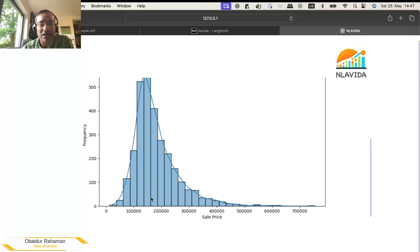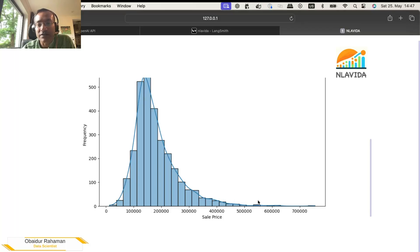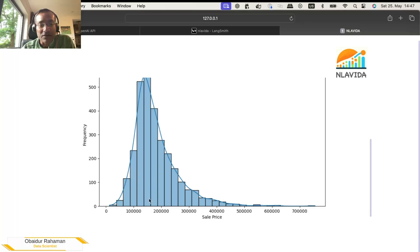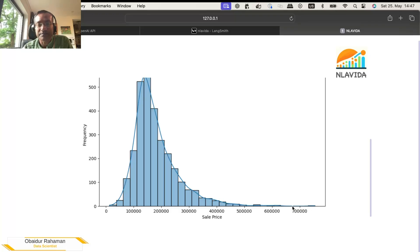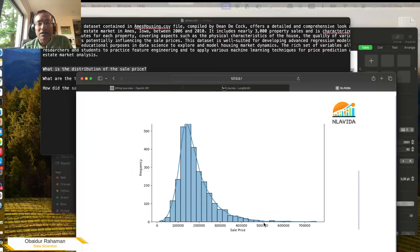But we can just take a look at the distribution. So distribution of sale price. And you see the housings can be from very, very cheap to very, very expensive. And they are mostly around between $100,000 and $200,000. And there are a few houses that are very, very expensive.